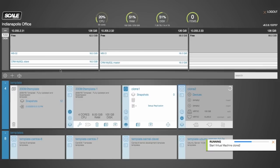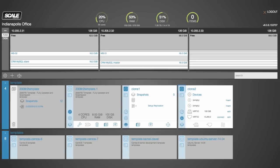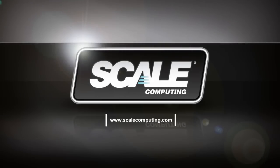If you'd like to learn more about HC3 or the cloning technology that you've just seen here, please visit our website at www.scalecomputing.com, sign up for our weekly demo, or feel free to live chat with us there or give us a call at 877-SCALE-59.